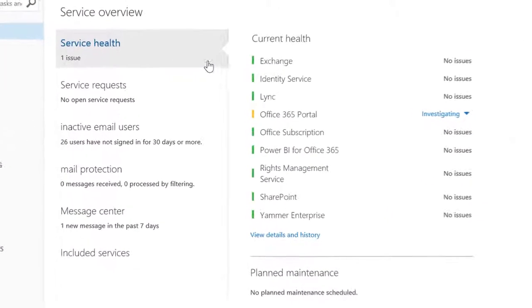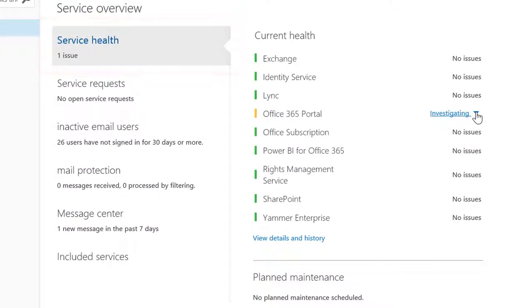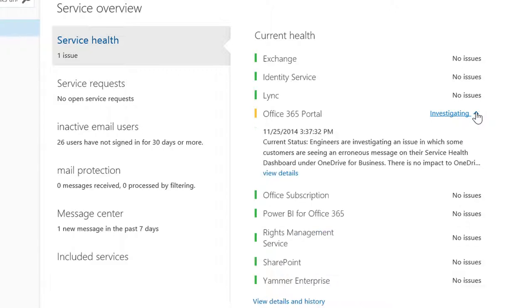For instance, view the service health for known issues with Office 365. If you're having problems with email, sites, documents, or meetings, this is a good place to start.